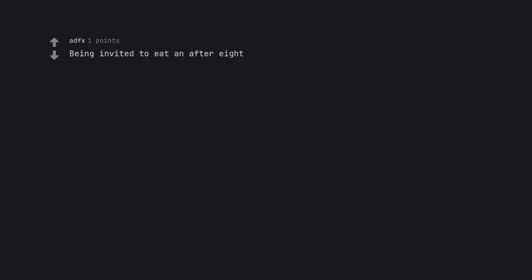Being invited to eat an After Eight, especially when you're supposed to be in bed by 7:59 PM.